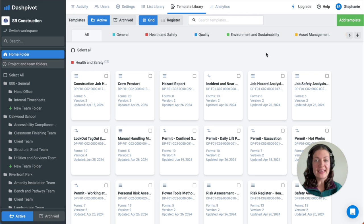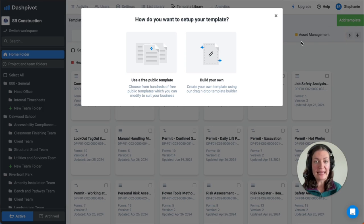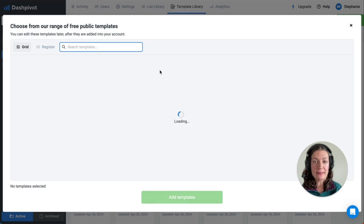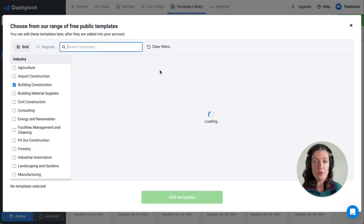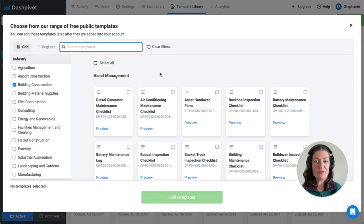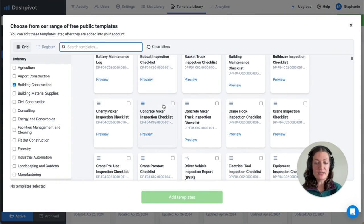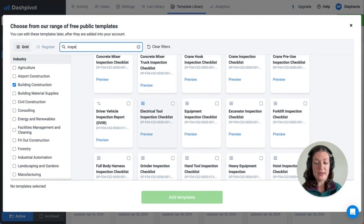In Dashpivot, you can create an environmental inspection template entirely from scratch or choose from our free public template library, which offers many ready-to-use templates. I'll run a search at the top for inspection.